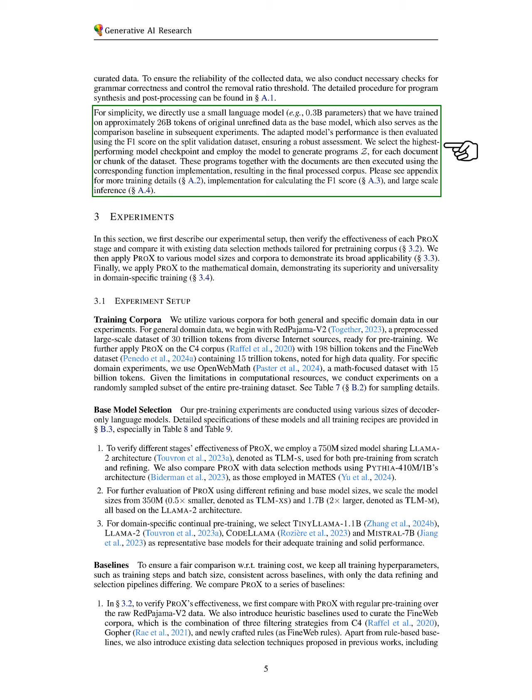For our base model, we use a smaller language model trained on around 26 billion tokens of raw data, which also serves as a baseline for comparison in our experiments. We evaluate the adapted model's performance using the F1 score on a validation dataset, selecting the best-performing model to generate programs for each document or data chunk.